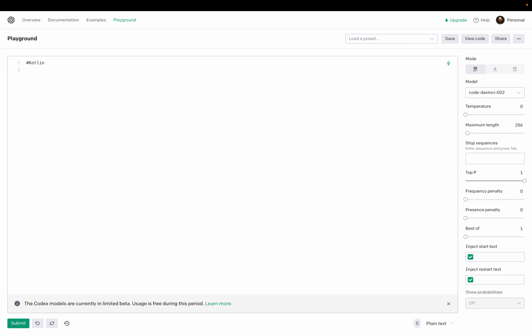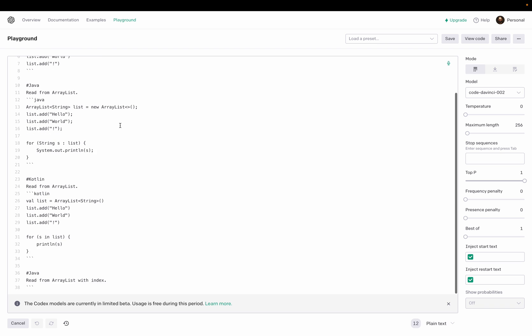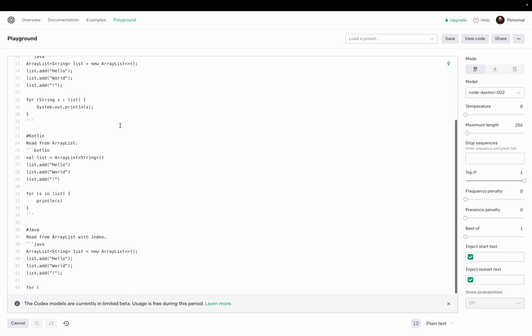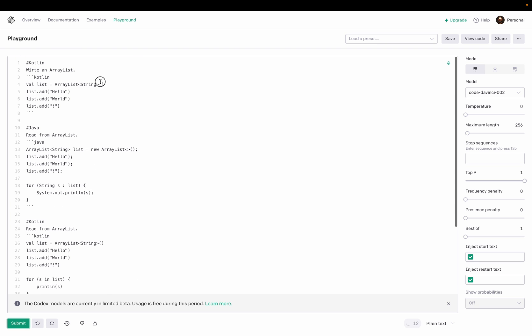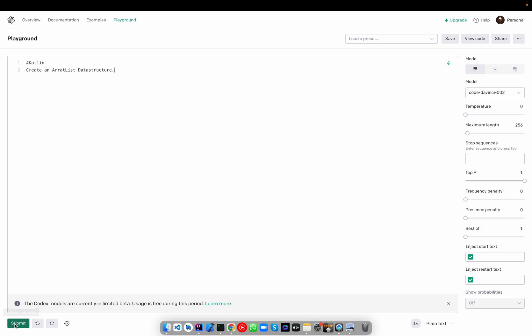Maybe data structure, write an ArrayList. Okay, so it's not writing, instead it's using. So I'm interested in create an ArrayList data structure. Now we'll see.